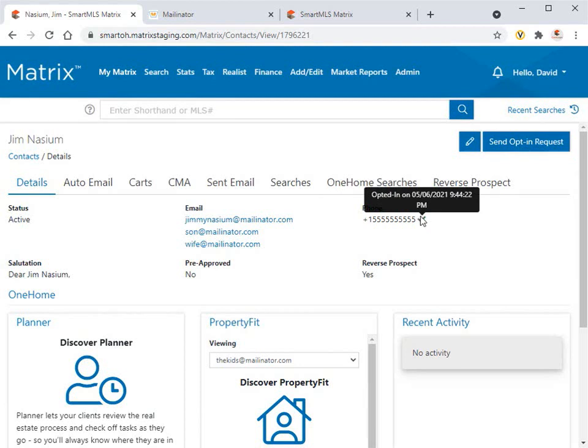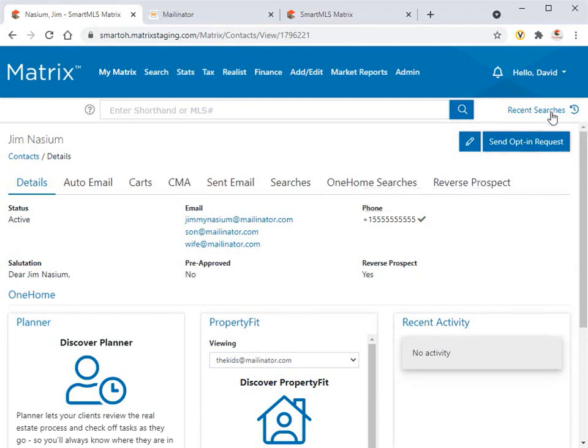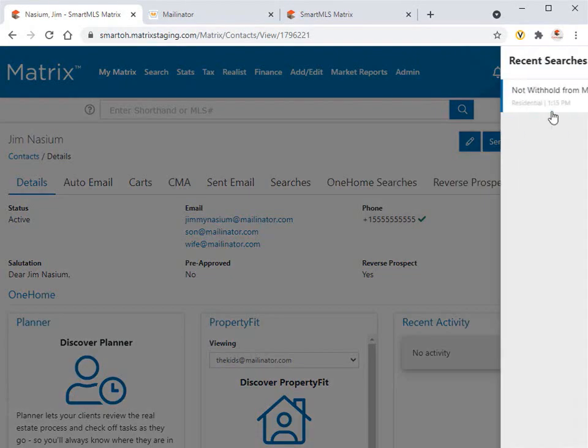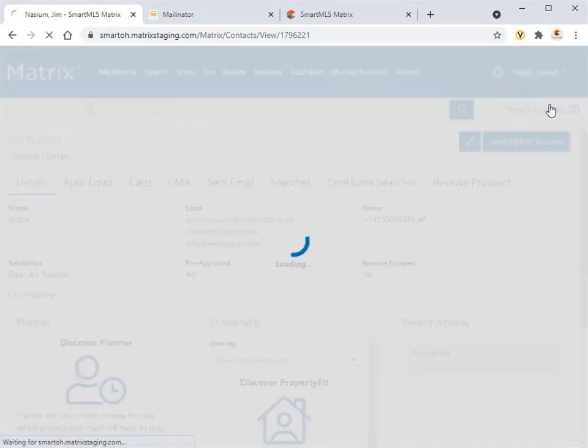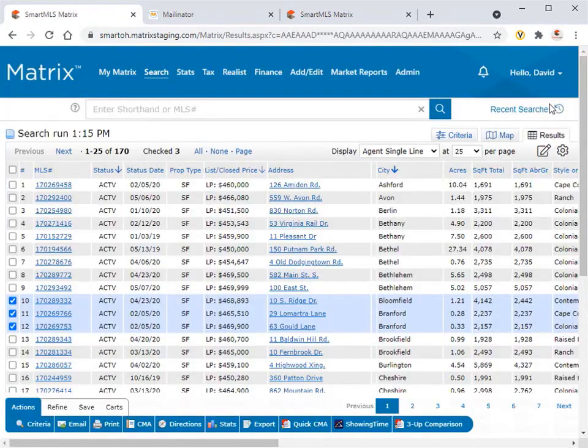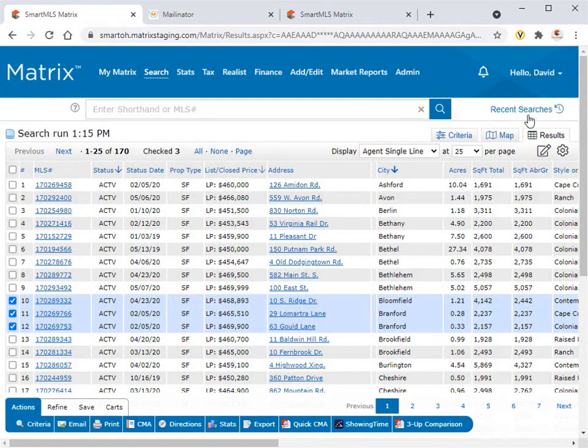All right, so now that we see our primary contact is opted in, let's go ahead and send them a direct email with some listings. So for this example, we're going to start by first generating a search, and then select these three properties to send.